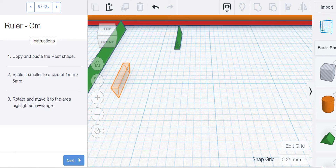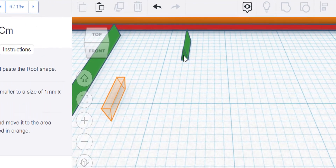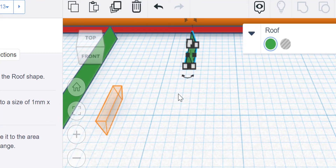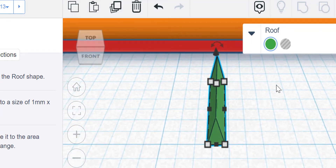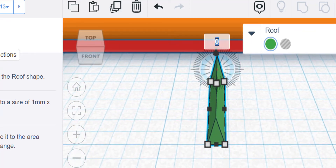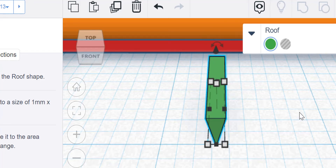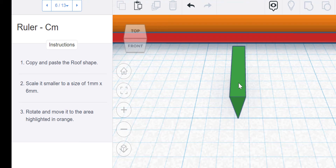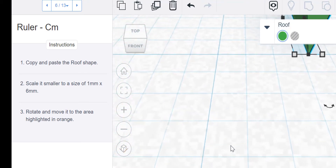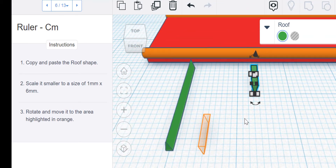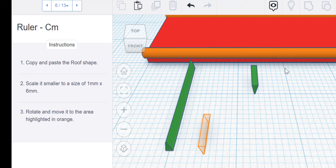Then it says rotate and move it to the area highlighted in orange. So now I'm going to rotate it. I find that holding the mouse wheel to drag this into place is really helpful. Here is my rotate, and if I want to rotate it halfway around the circle, I'm rotating 180 degrees. Actually typing in the number is a lot easier to be exact with the correct rotation or dimensions than trying to just swing around that wheel.